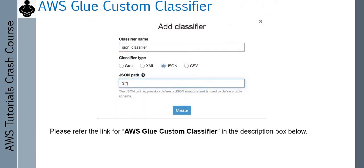You learned about classifiers in earlier modules — when you define a crawler, the crawler uses classifiers to identify the schema of your data and do cataloging. Sometimes out-of-box classifiers do not work and you have to define a custom classifier. You can define custom classifiers for XML, JSON, or CSV data, or use Grok patterns which can work with almost any format. Use this link to learn how to define a custom classifier in Glue and use it with your crawler to catalog complex data.